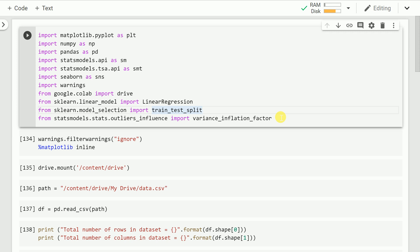In the previous video, we looked at a simple example on how to read a stats model API report for linear regression in order to understand which feature is relevant and which feature isn't relevant for a given target variable.